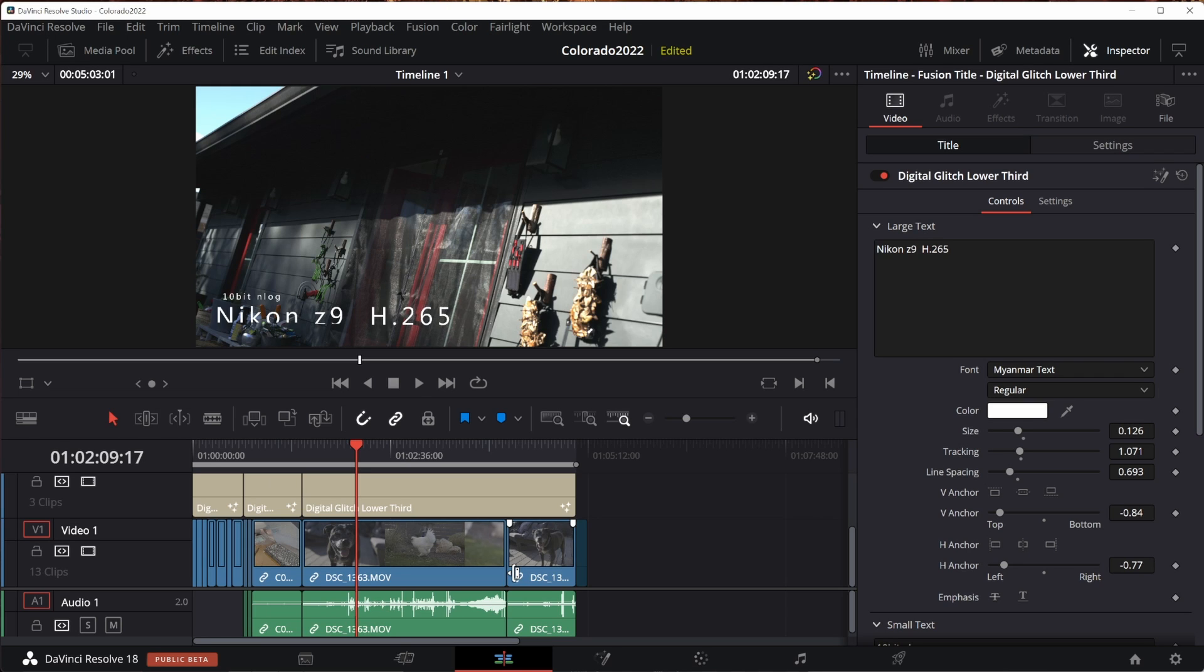Let's see how badly 18 crushes 17. Grant Petty mentioned several times they rewrote the entire render engine. Let's get to it.